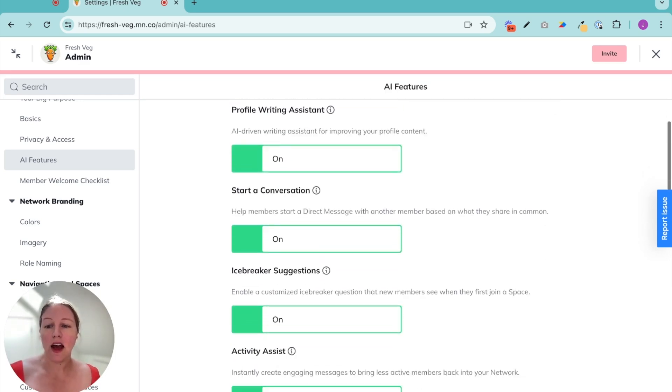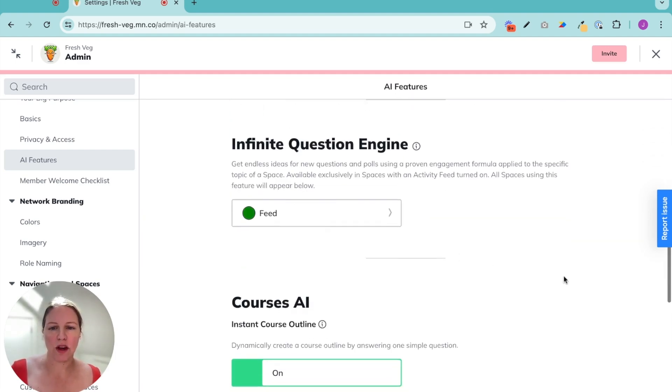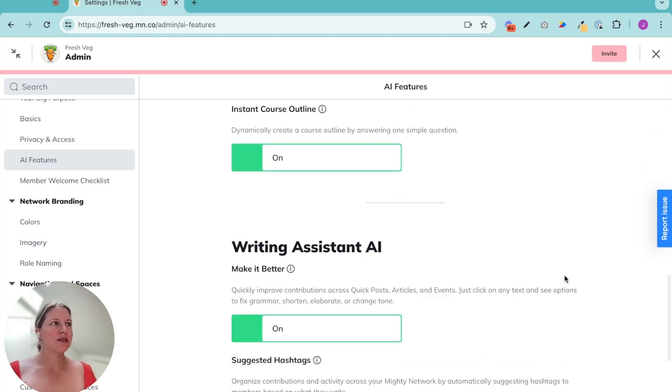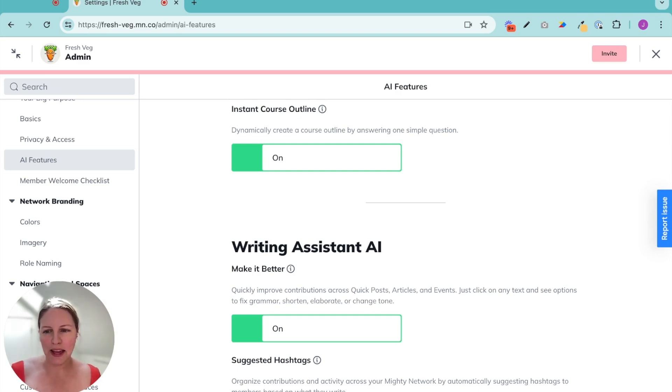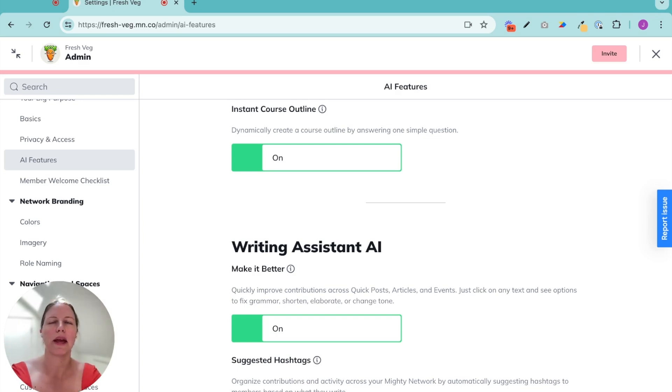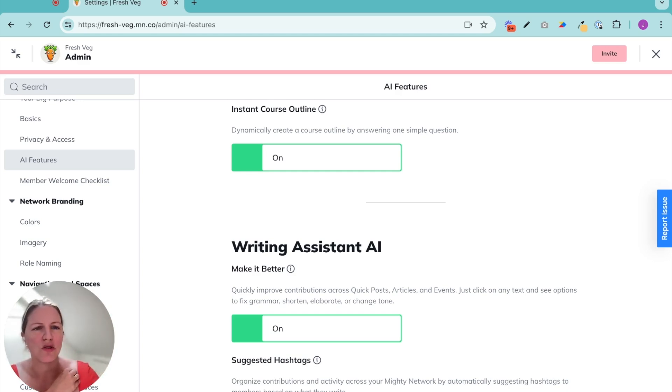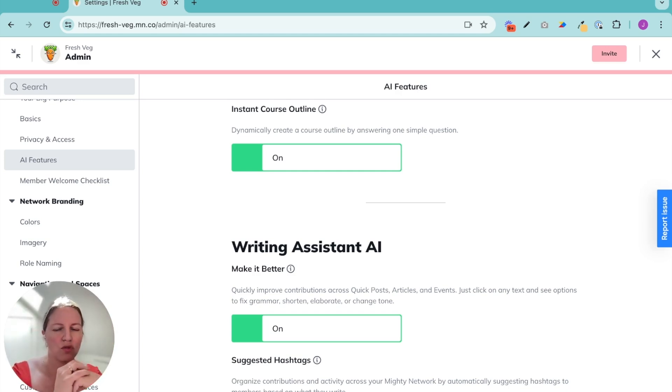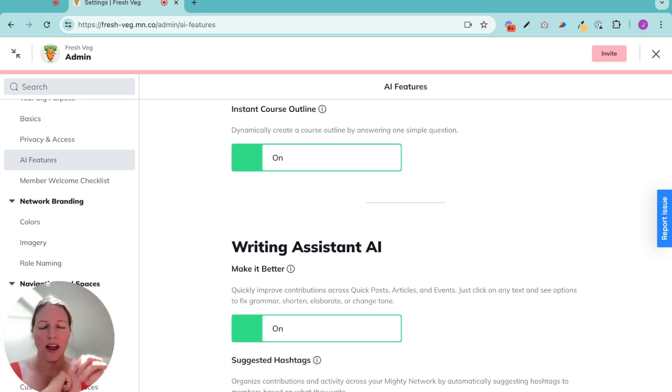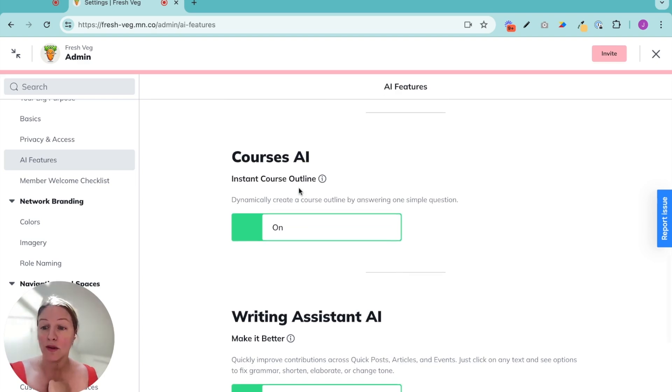Then the other thing we use AI for in a mighty network is just stopping that blank page paralysis that I feel like we can so often have when we're starting something new, right? You're staring at the blank page, just figuring out how to structure your thinking or get that first draft out there.